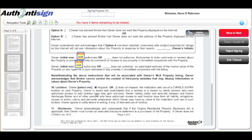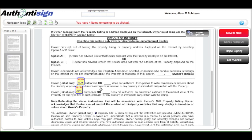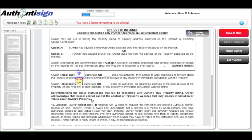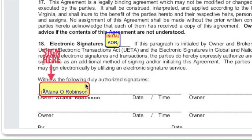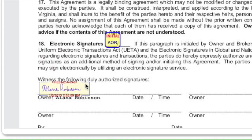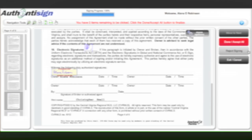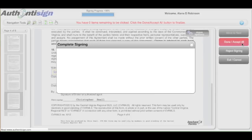Click each individual box to initial with your created signature. Work through page by page, clicking each box. Each yellow box turns your typed signature into your created signature.